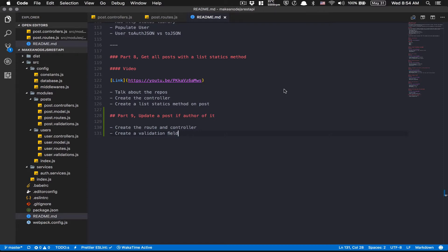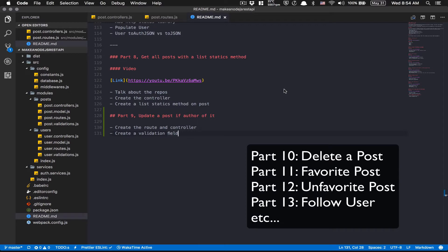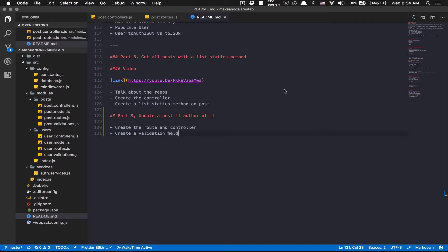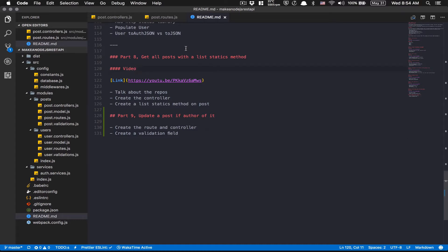So for this part 9 and part 10, that's going to be really simple, small video. Part 11 and more, that's going to be the fun part. I really hope you're going to continue with me on the next video because we're going to make more kind of relationship like a user can favorite something, can follow another user, stuff like that.